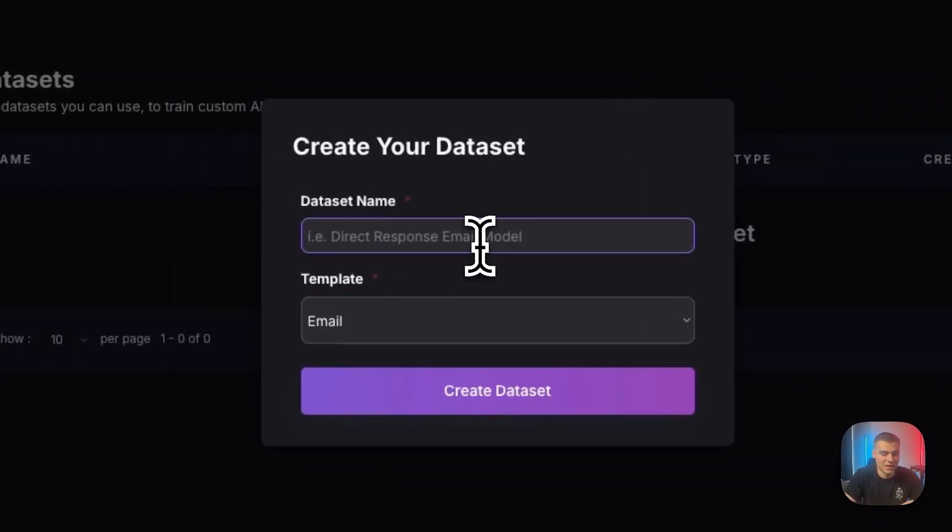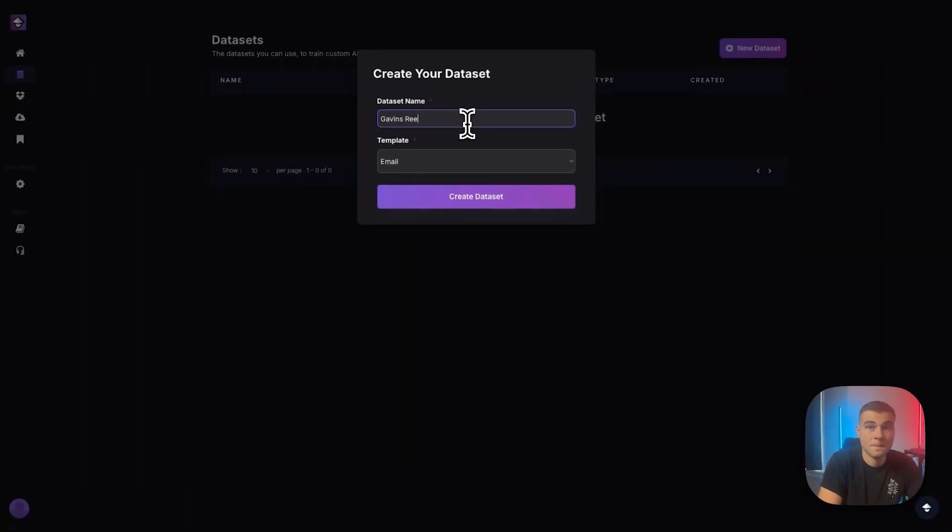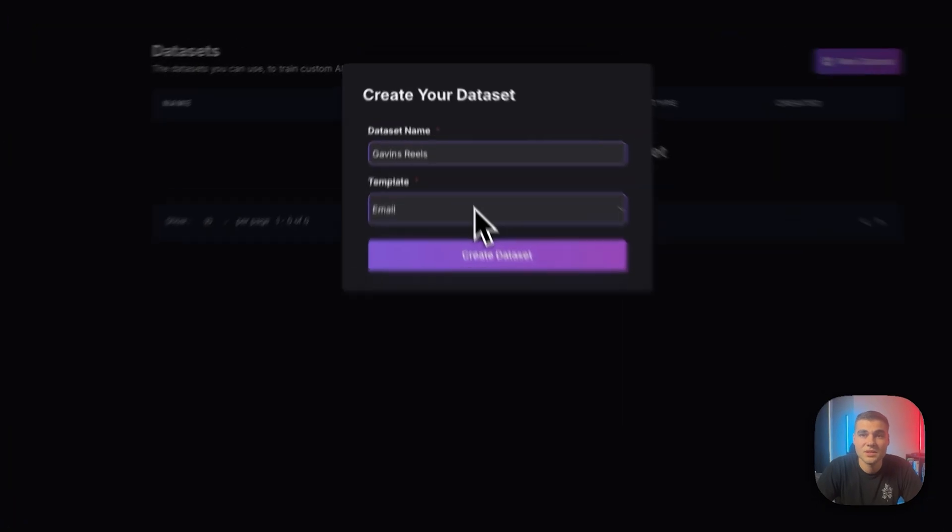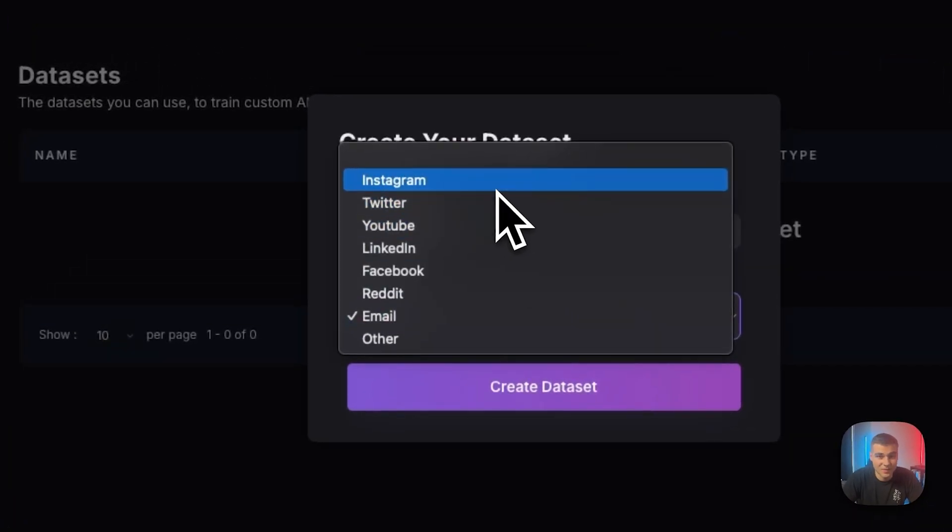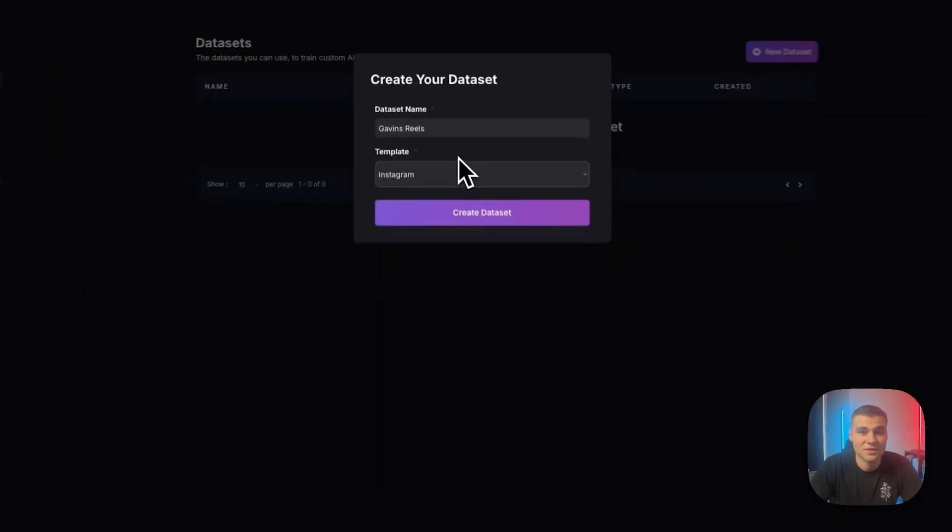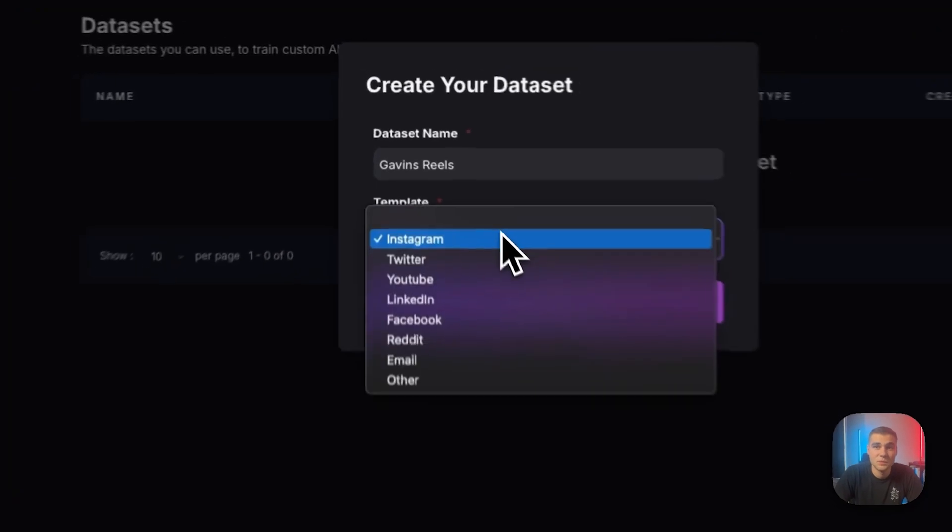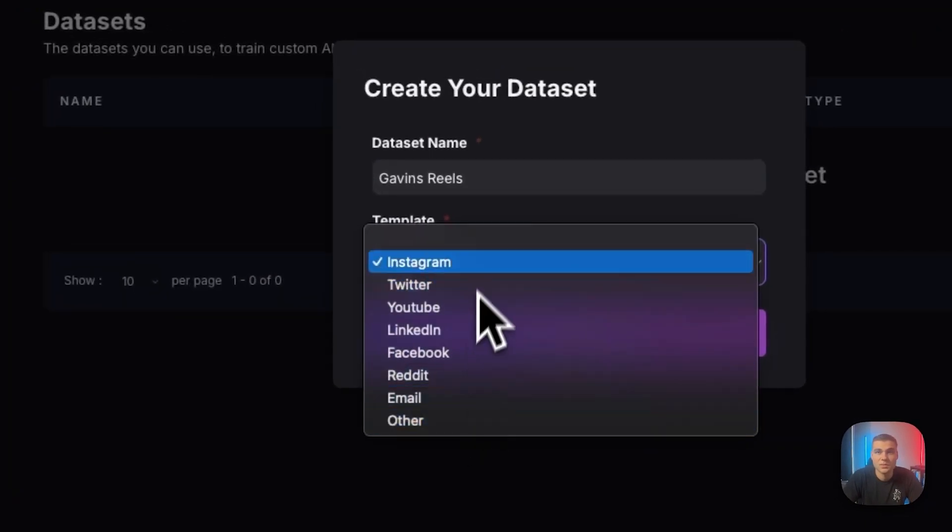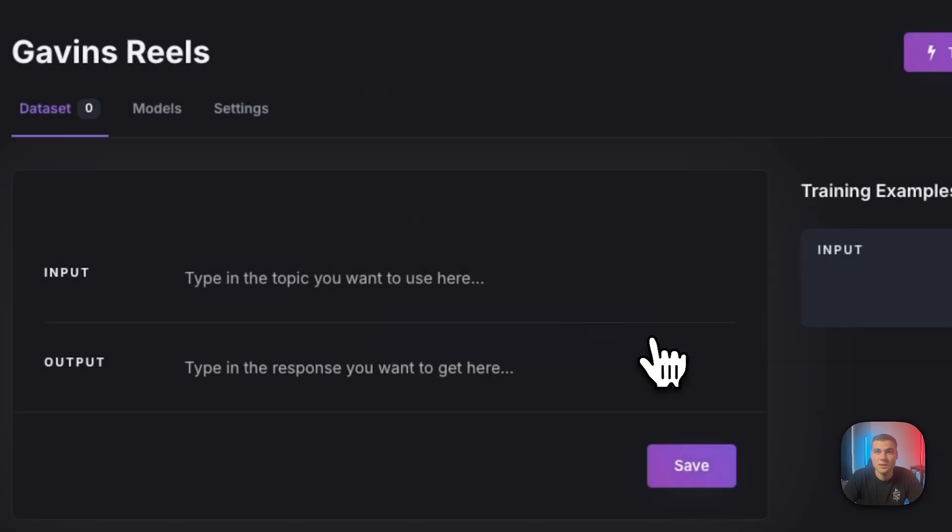I'm just going to call this Gavin's Reels. And then you'll see, we have some templates here for you. And Instagram is a template. So by selecting one of these templates, we help automate some aspects of the prompting, which I'll show you in a second. But if you do select other here, you will have to enter your own prompts. So press create data set.